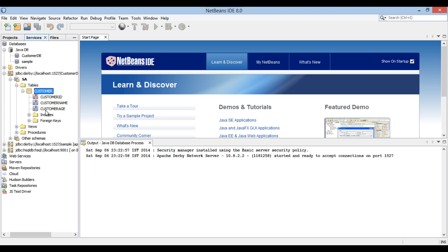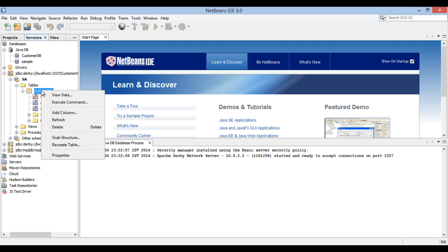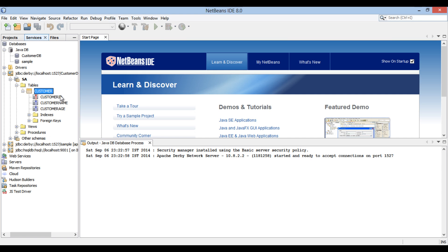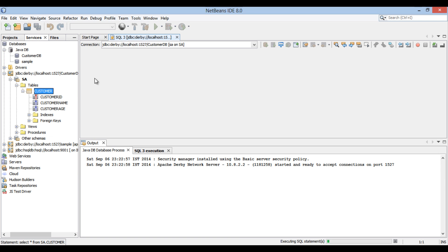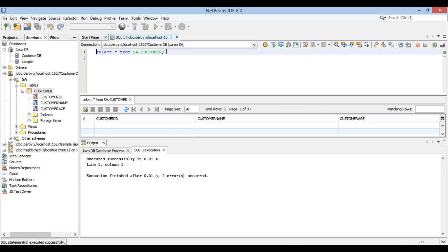It has three columns such as Customer ID, Name and Age. Right-click on Customer Table and select View Data. It opens in SQL Editor and select Query is fired on it. Currently, it has no data.